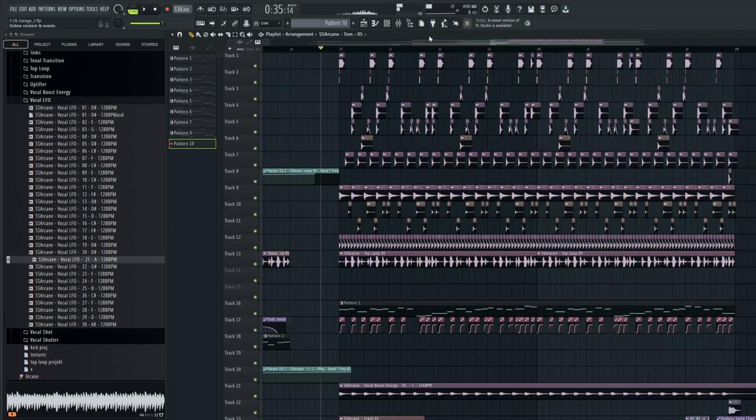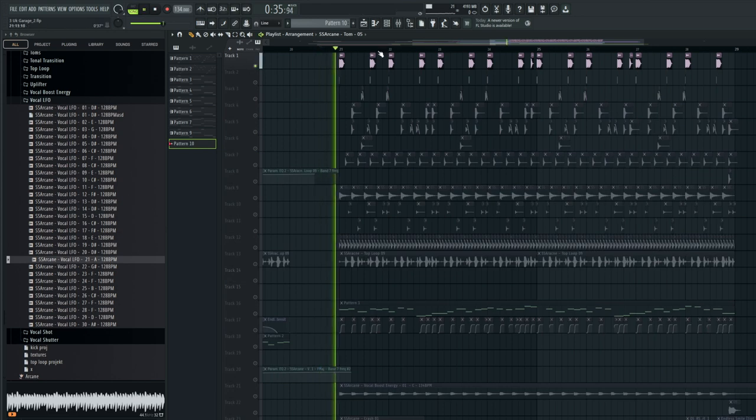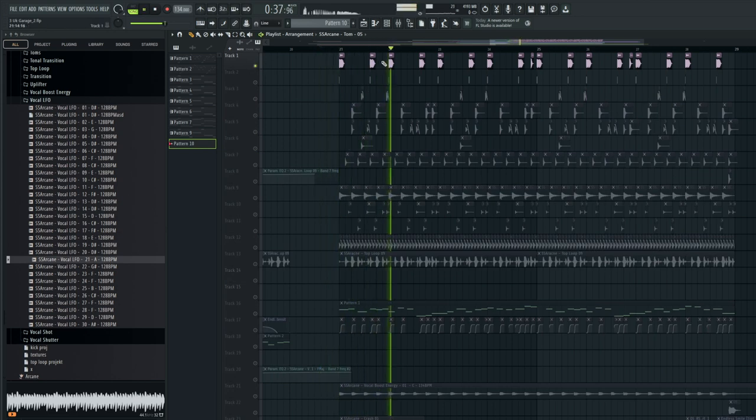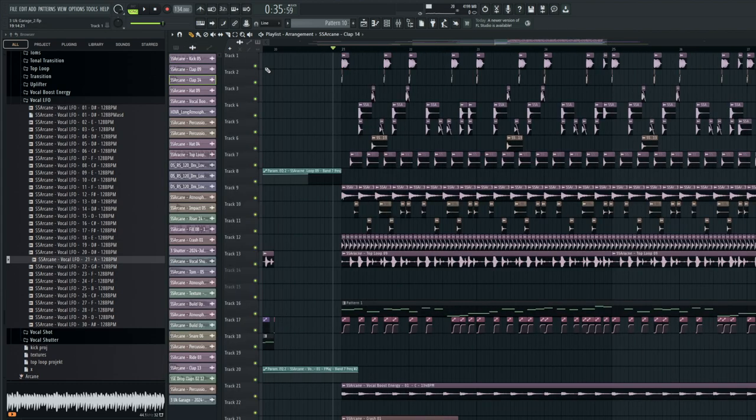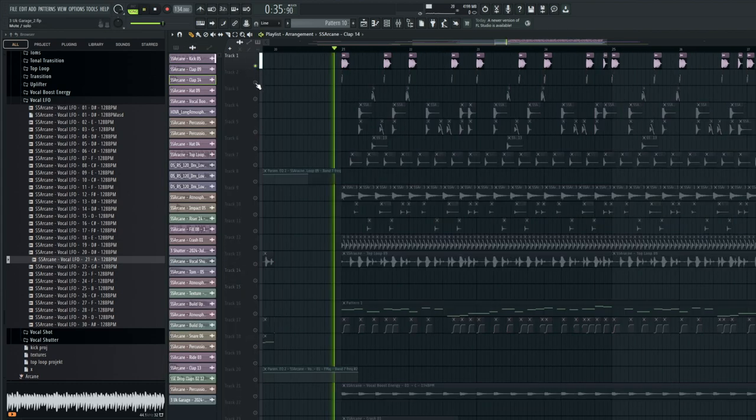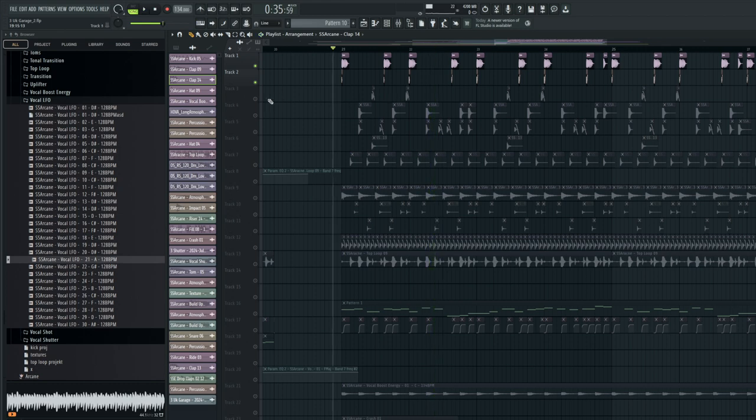The drums are the driving force in the drop. Notice the rhythm of the kick—this pattern is often used in drum and bass as well. To bring out the kick a bit more in the mix, I added a top kick, also a short kick.